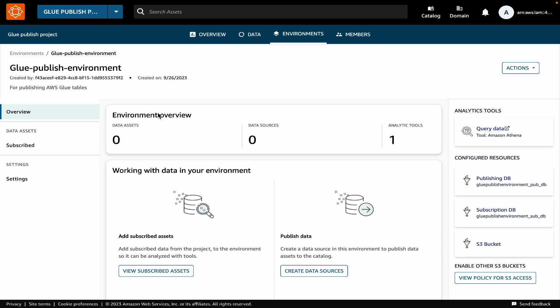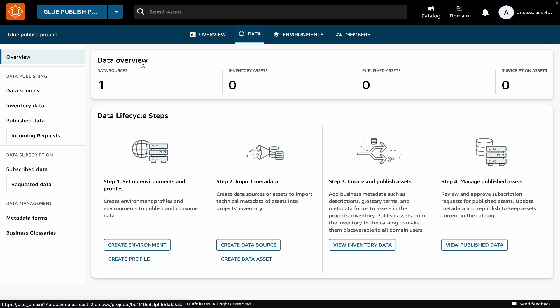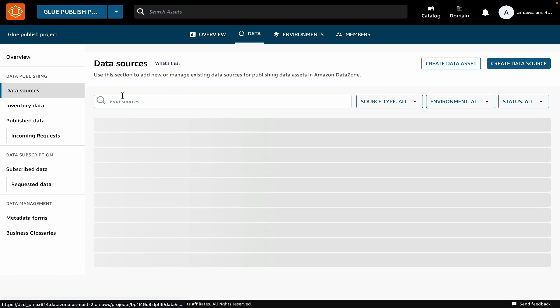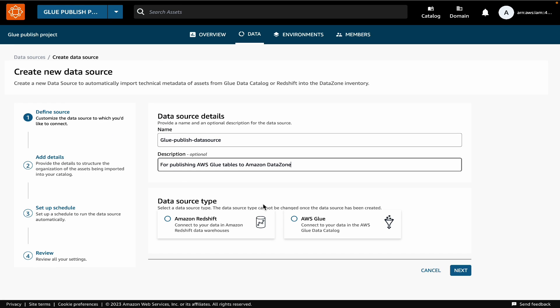To create a data source, you first need to select the project where you want to create the data source. Here, my project is already selected, so I'll go to the data tab, click on the data sources, and create new data source. We will provide a name and description for the data source.